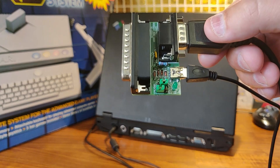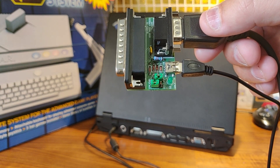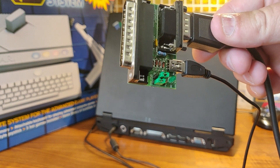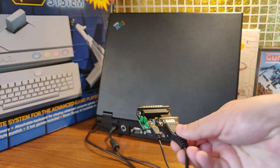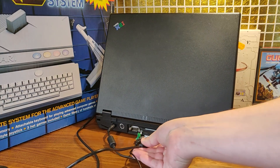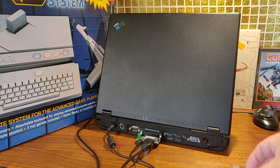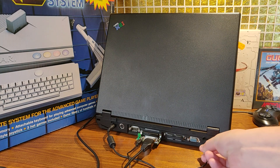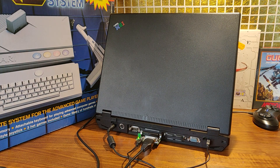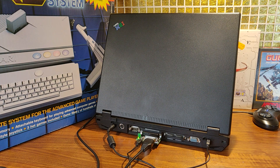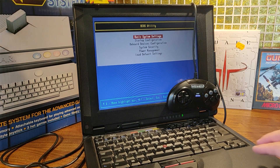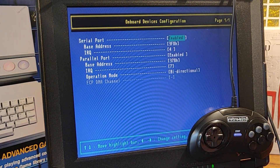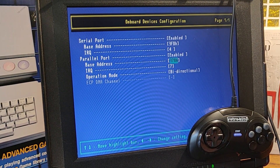The installation of the adapter is easy. Check the jumpers. These jumpers are set for the Sega Genesis with external power. You can actually use the same jumper settings for an Atari joystick, even if the manual says differently. Then you just plug it in your printer port and don't forget the USB power. Check your BIOS settings. In my experience it works best in bidirectional mode, often called SPP.